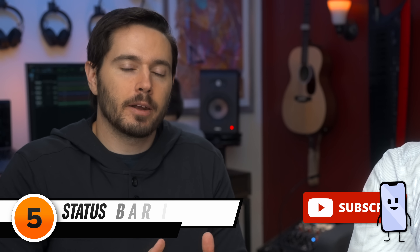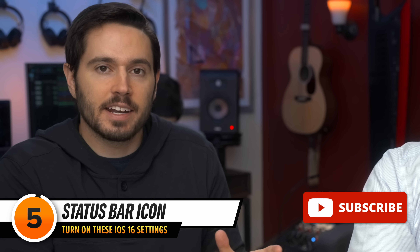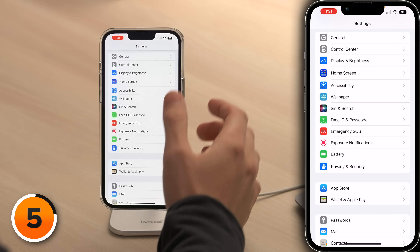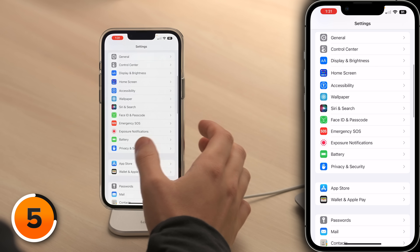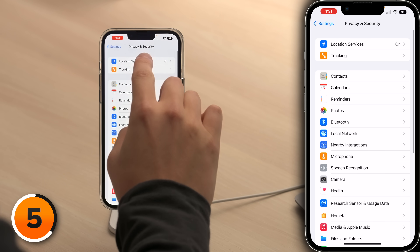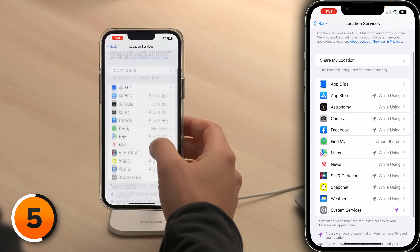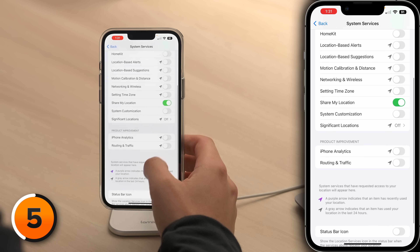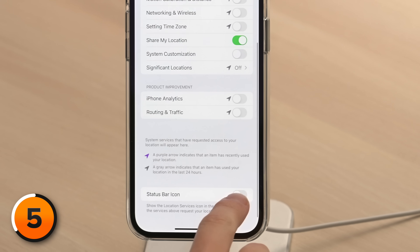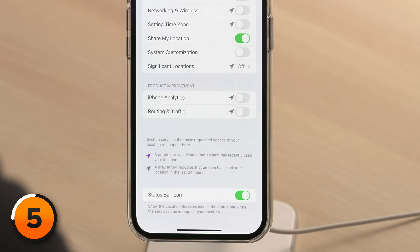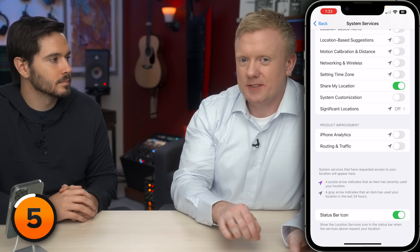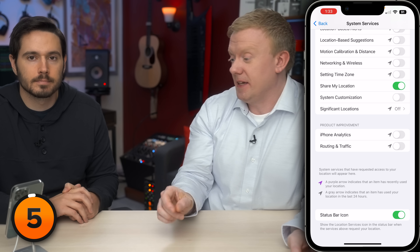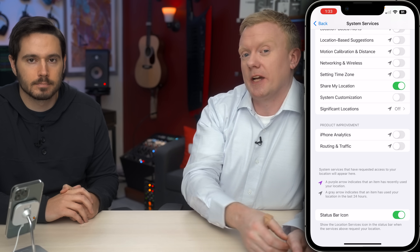In addition to the battery percentage indicator, there's another status bar icon we need to turn on. Let's go back to the main page of Settings. Tap on Privacy and Security, then tap on Location Services. Scroll down and tap on System Services, and then scroll all the way down to Status Bar Icon and turn that on. This setting also shows the icon in the status bar when any of these system services uses your location.